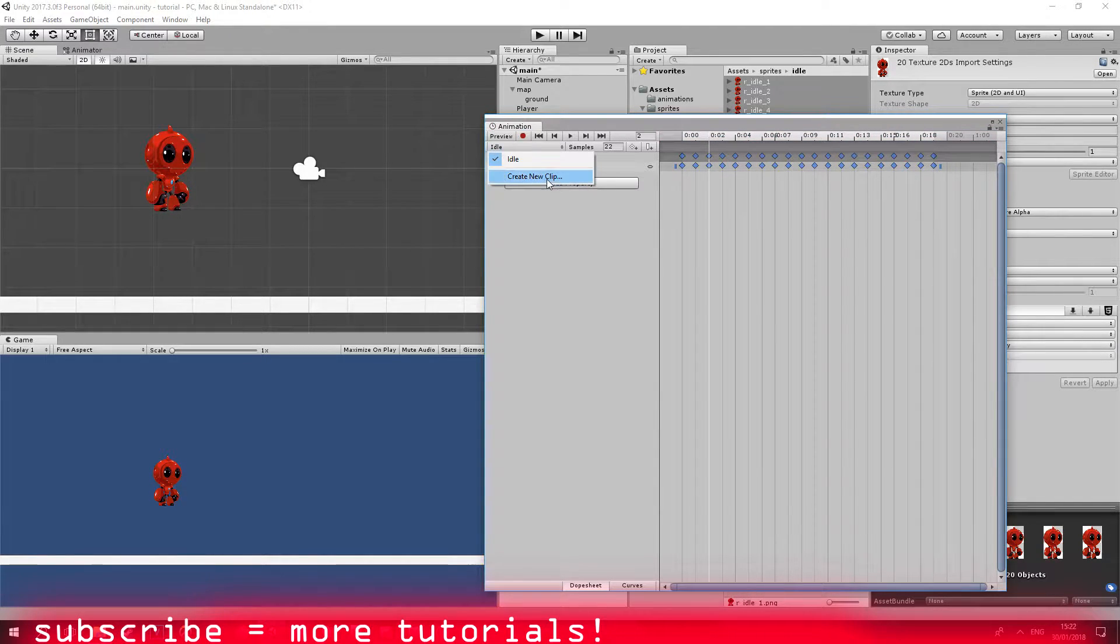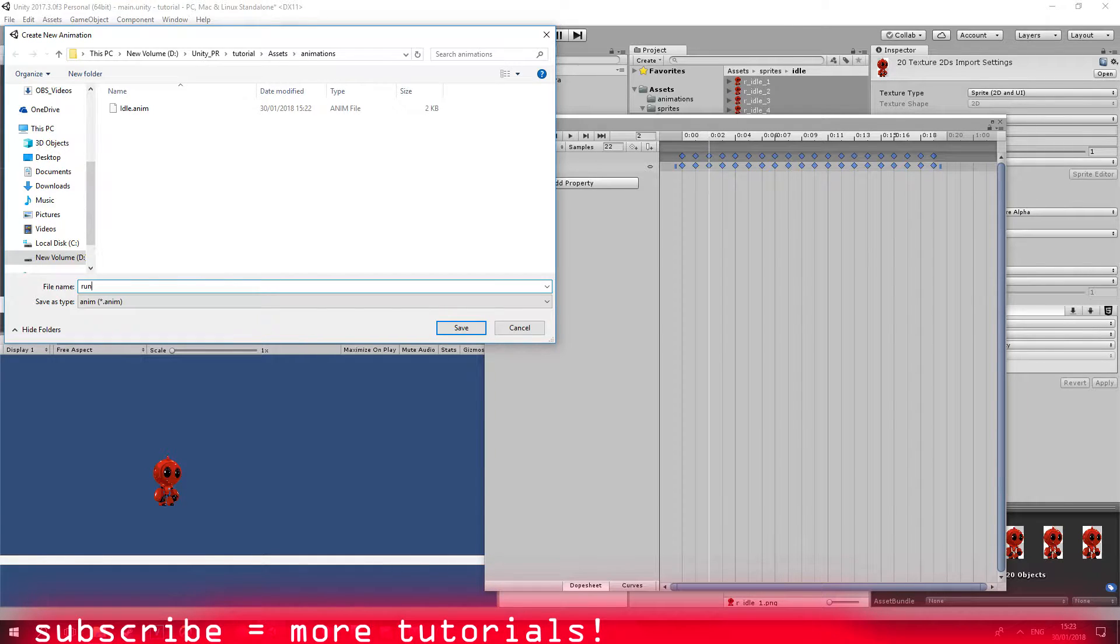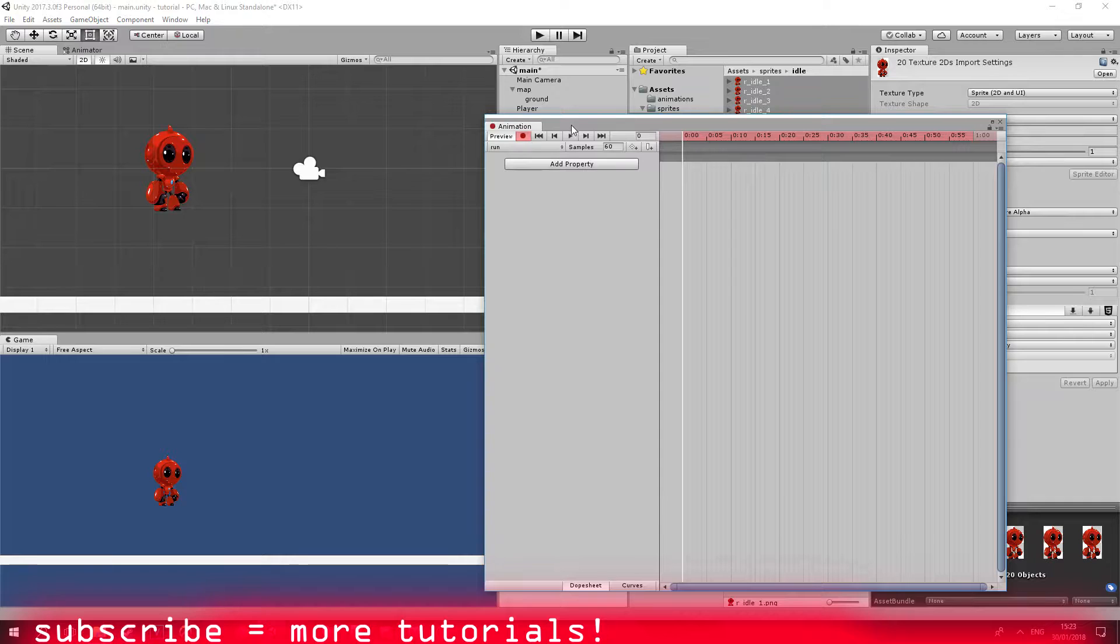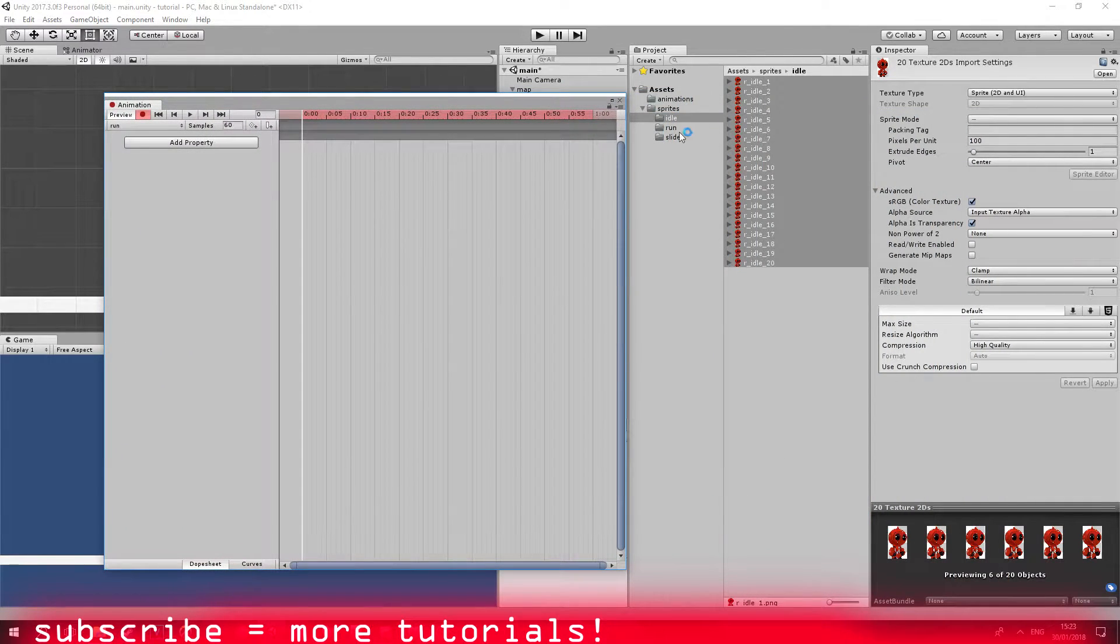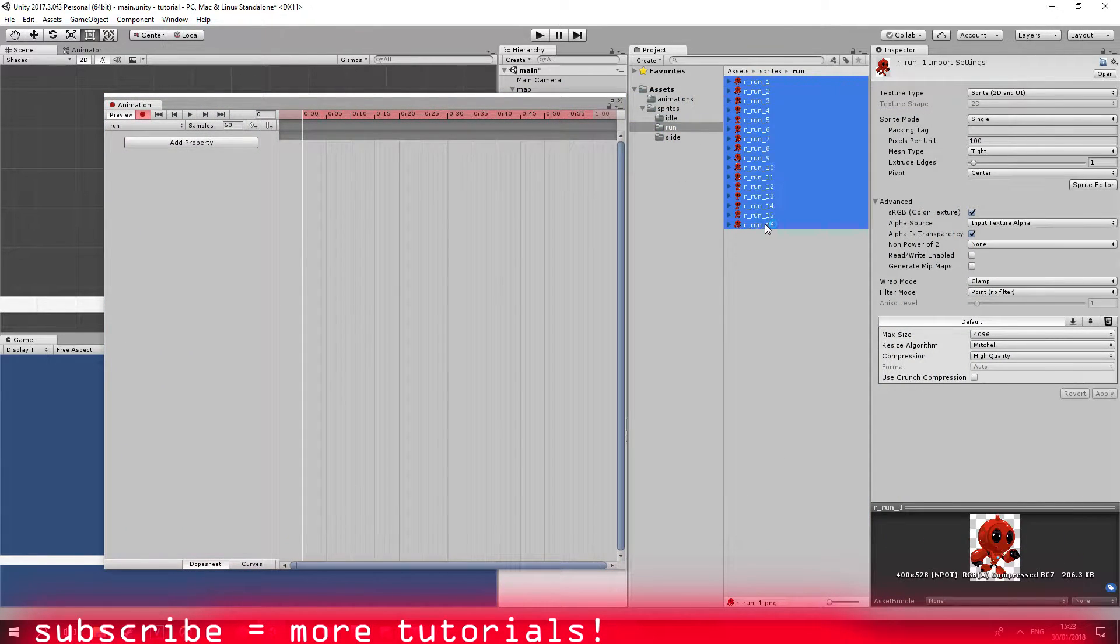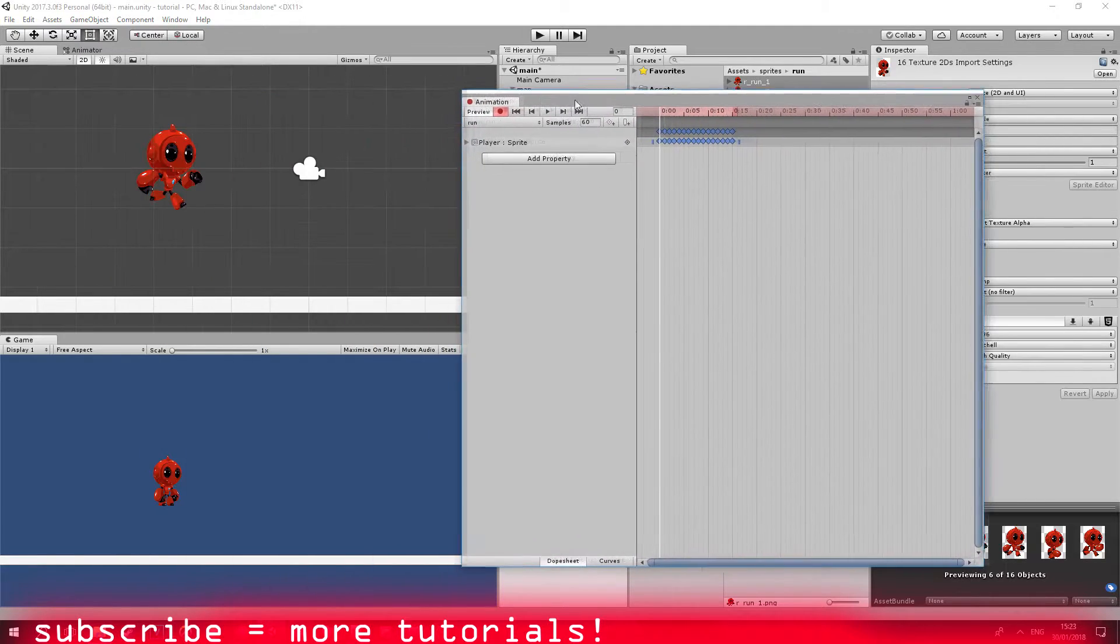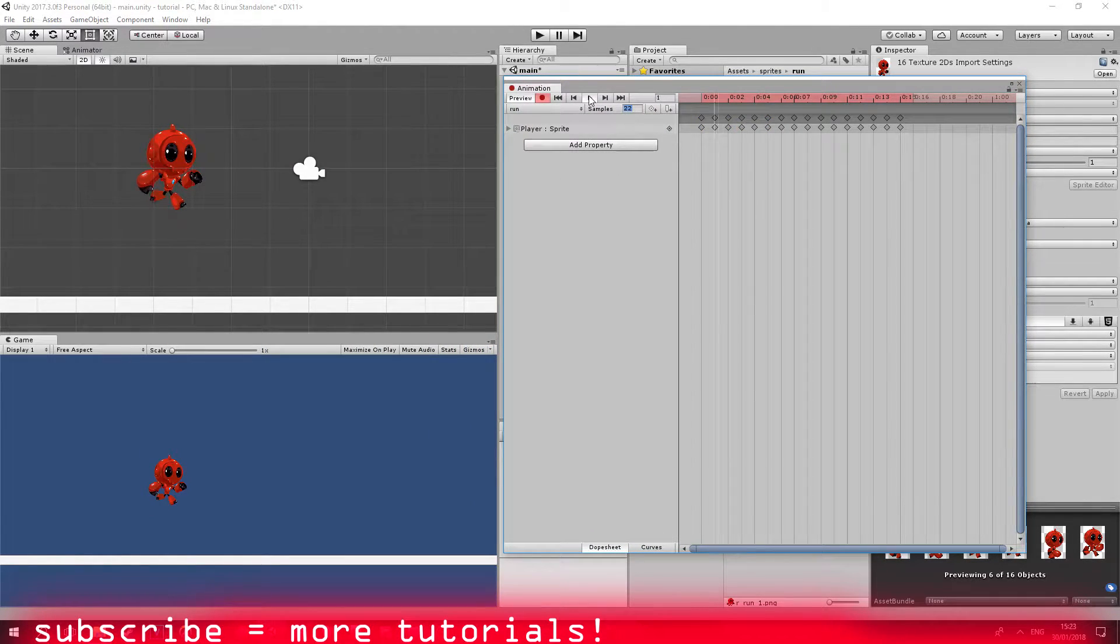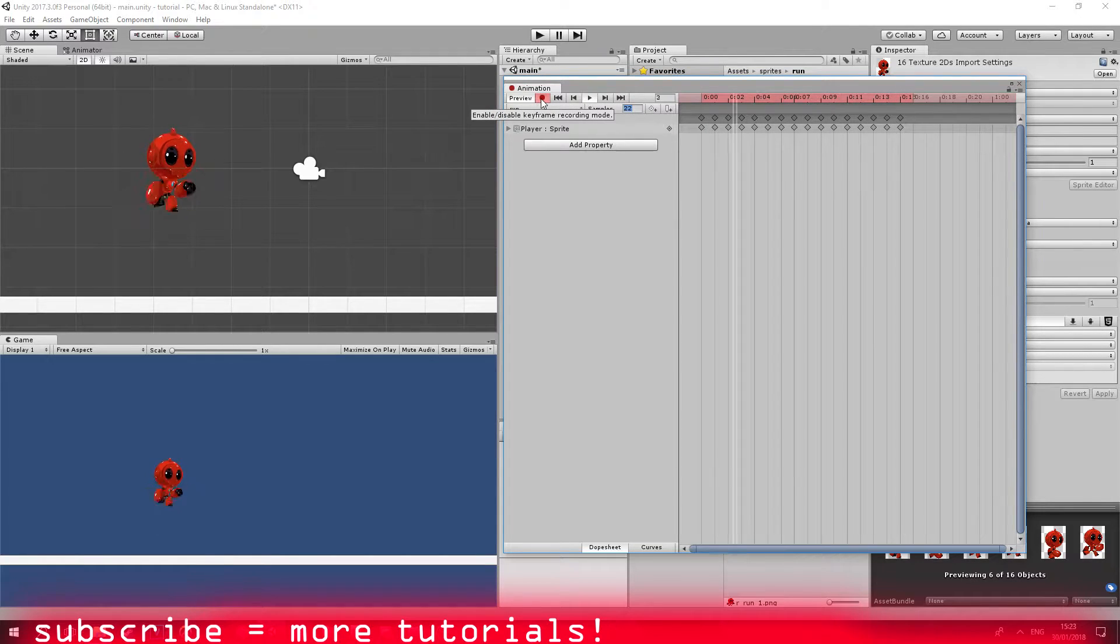Let's go ahead and create a new clip. I'm going to be calling it run. Let's click on the button just to see how it looks. Drag our graphics into the animation window. Make it again 22 I think. Yep, that looks awesome.